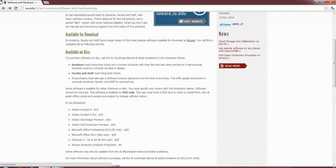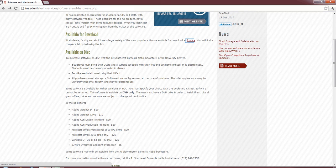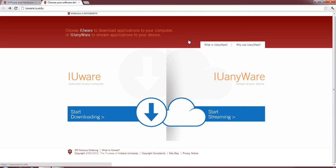But the real thing that I want to show you is IUware. This website here, you can download software for free through agreements IUS has. And as it pulls up, you'll notice we have IUware and IUanyware. To give a brief explanation of IUanyware, it's actually where you don't have to download the software itself. You can actually stream it from home. For that, you just need a Citrix receiver installed.